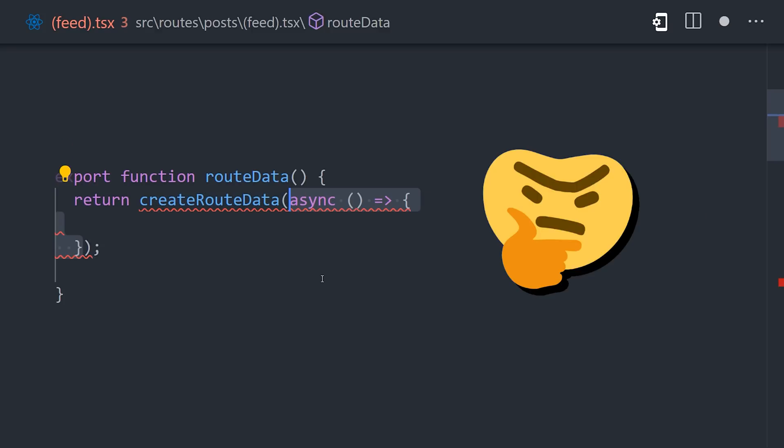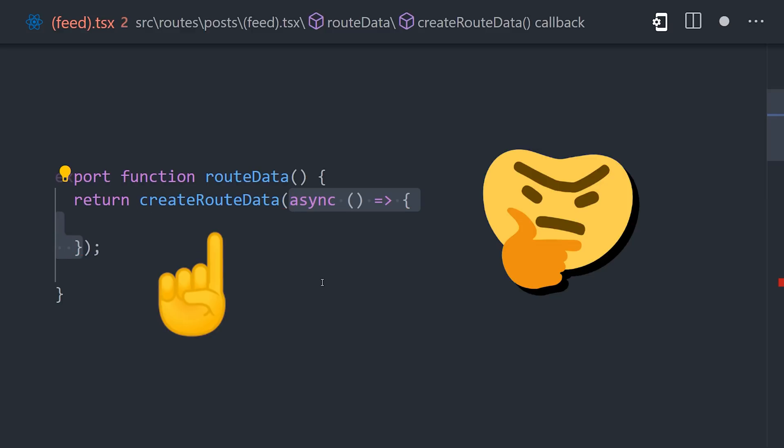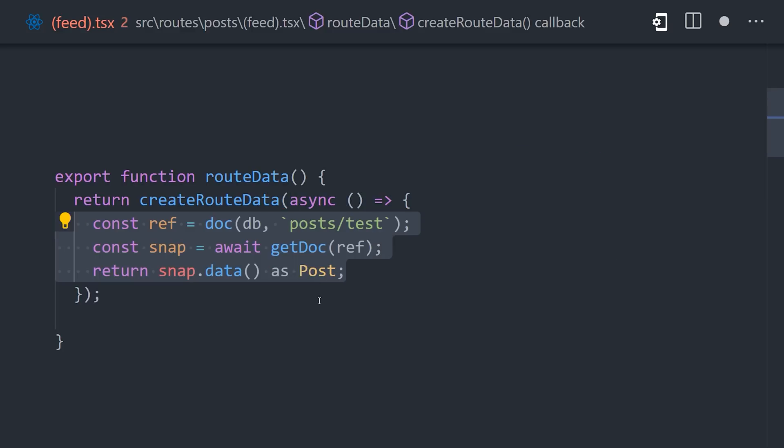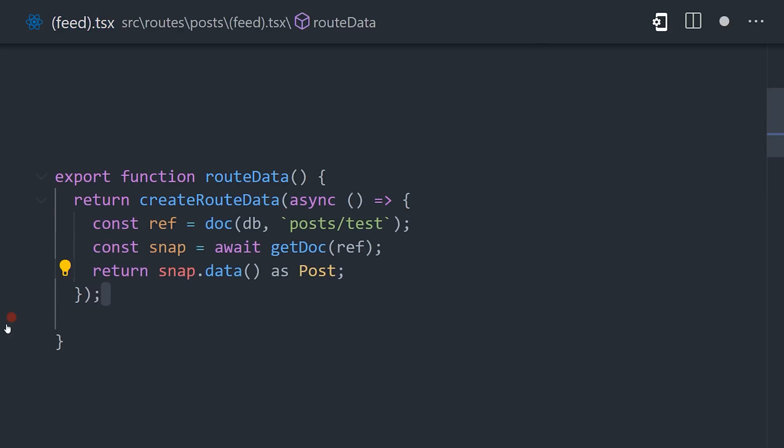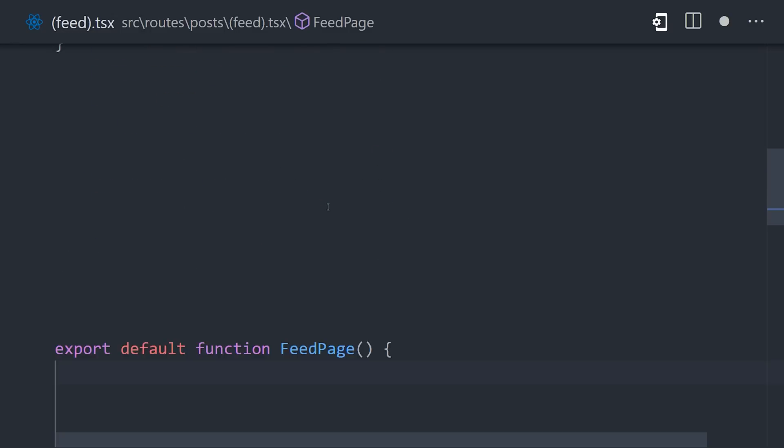What felt kind of weird at first to me was that you also need to use this create route data function that takes a callback that does the actual data fetching. My initial thought was why not just simplify this API and return the data from the route data function. But it turns out there's a good reason for this that will make sense in just a minute.